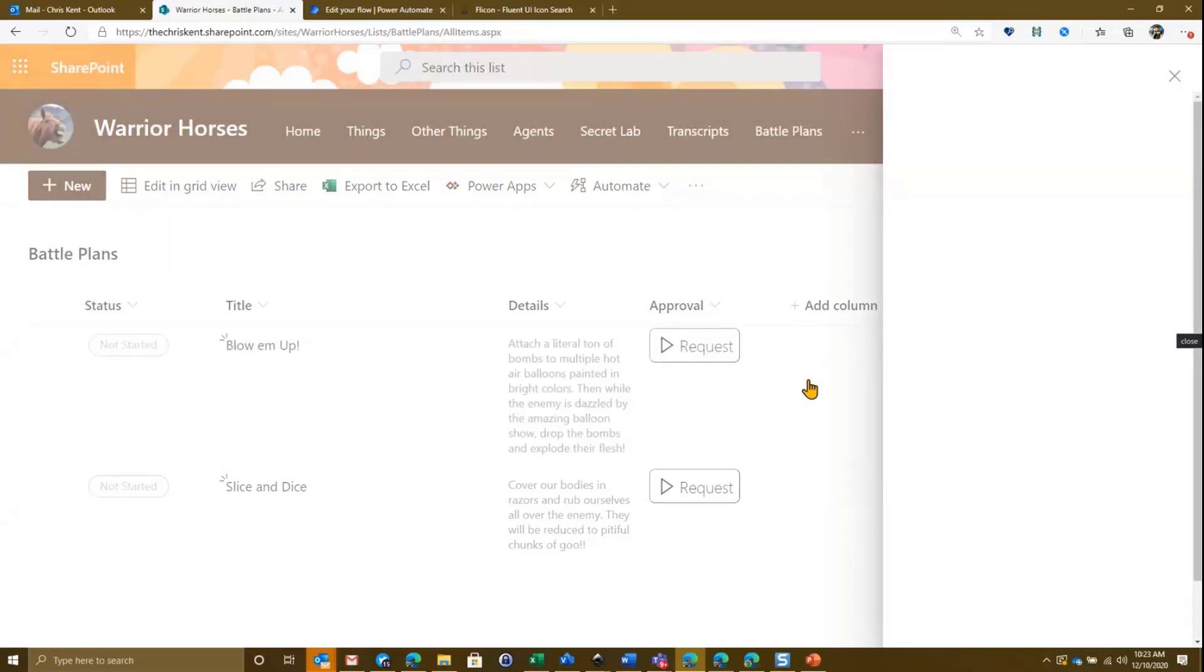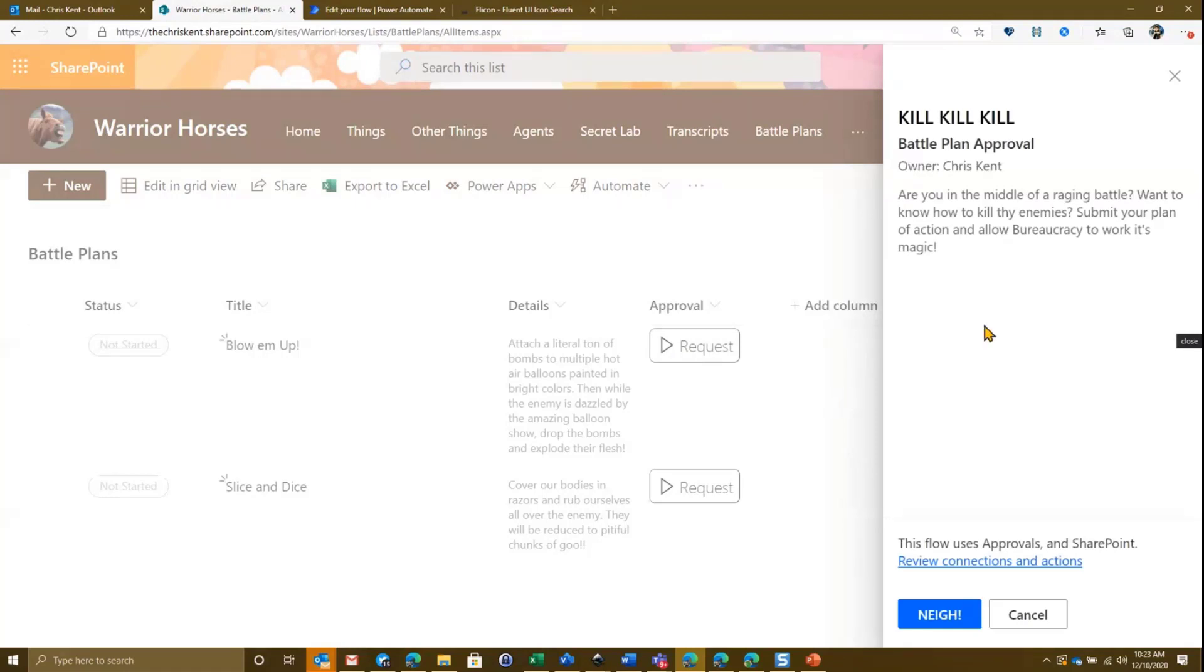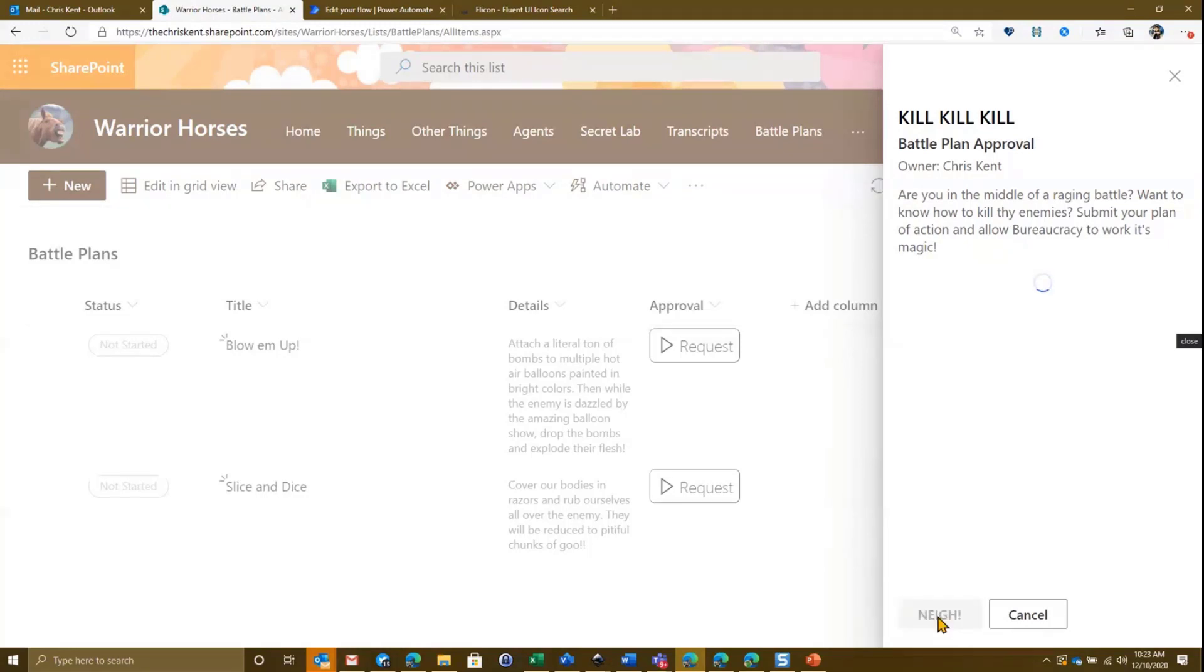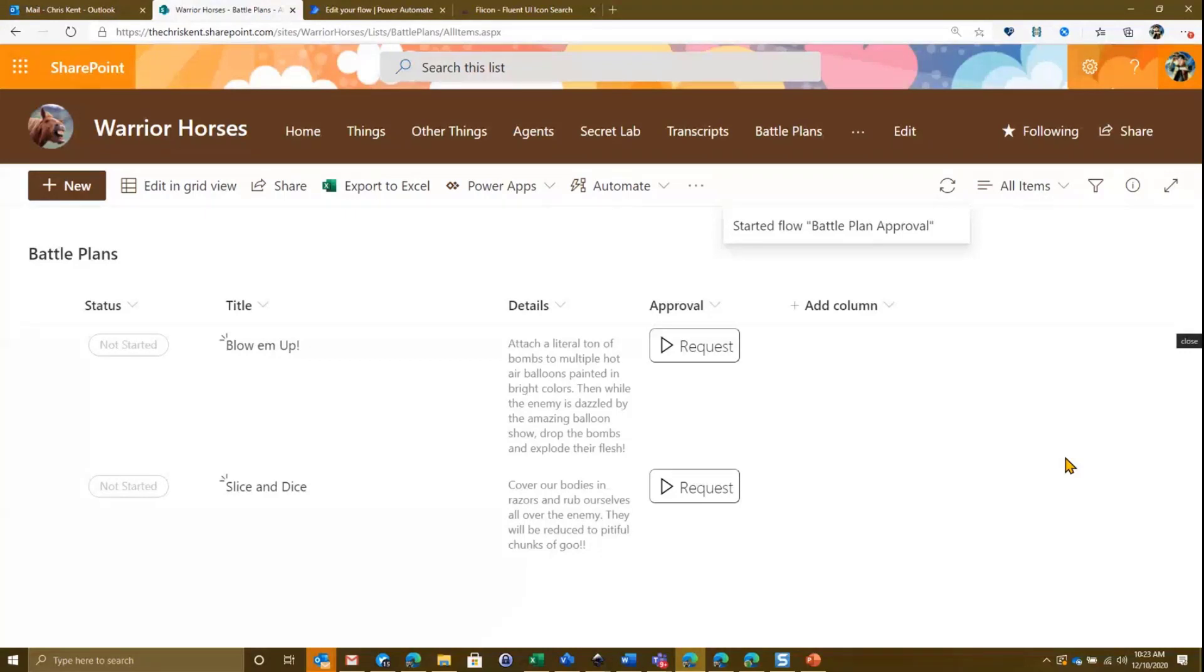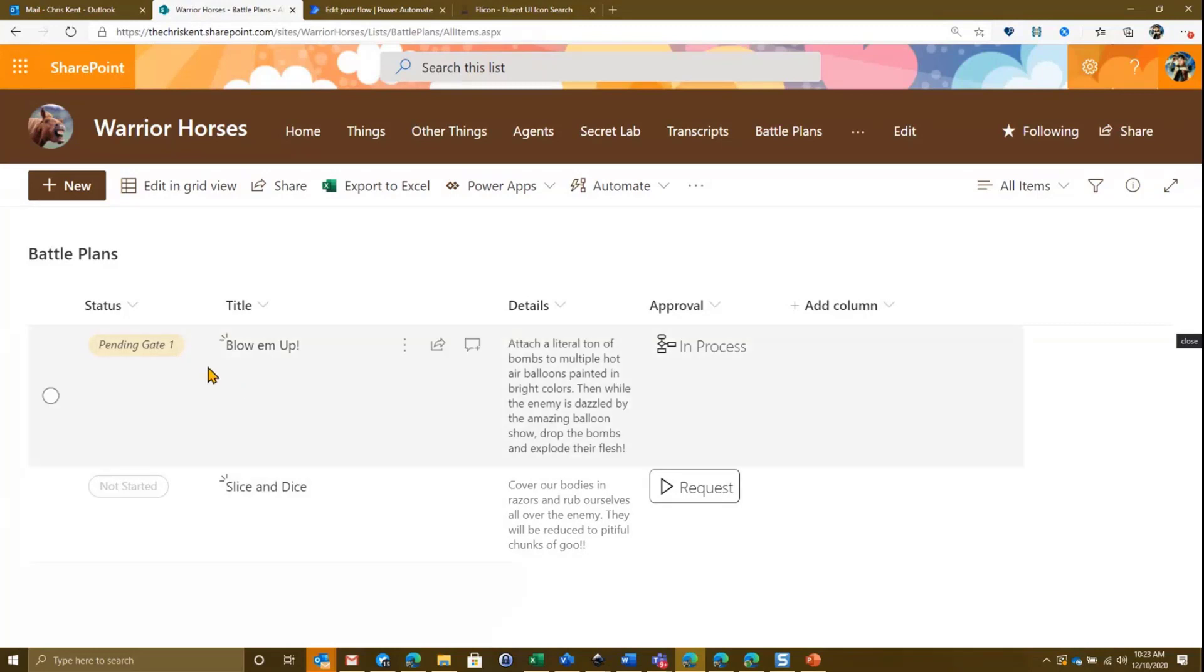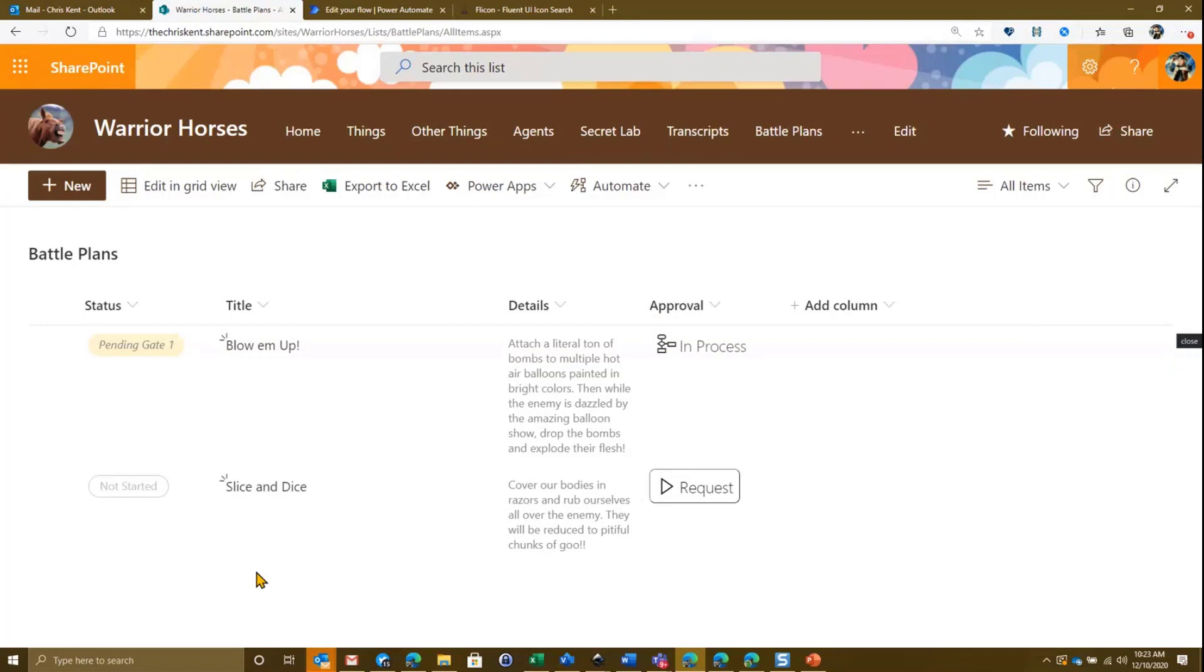So we've got our battle plans list. Come on over here. And here you see we've got a couple of battle plans. We'll zoom in slightly here. What they can do is they can request that approval. So what we've done is we've attached the flow to this list. And we've created a button that'll launch those. I'm going to show off this format and then we're going to talk about how we created all this. So we've got a button when we hit request, we'll see that it comes over here. It's going to launch that flow panel.